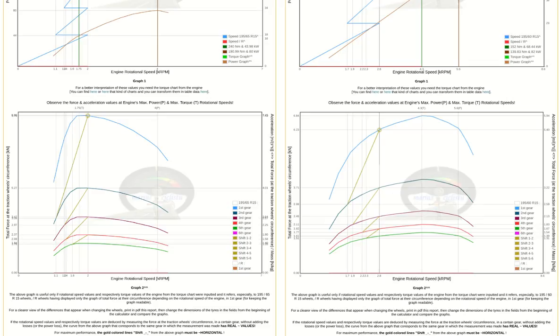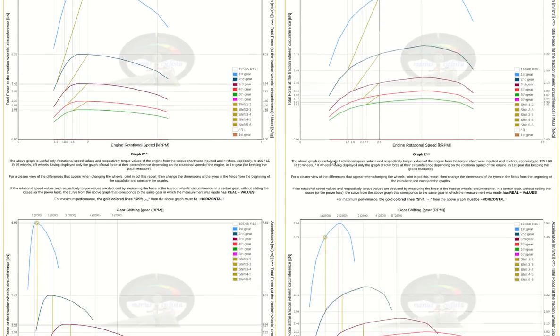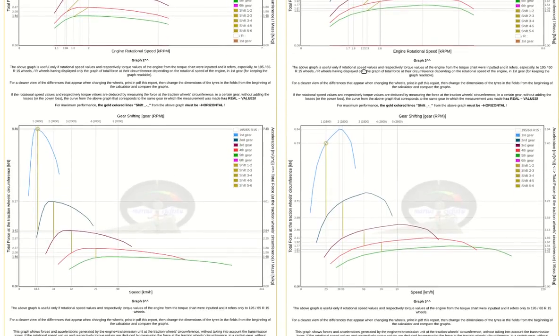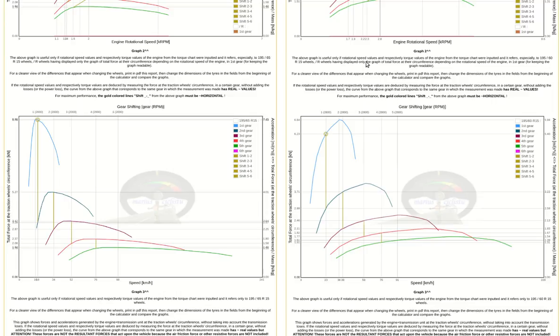In graph 3 you can see that the speed for each gear is similar both in diesel and petrol engines.